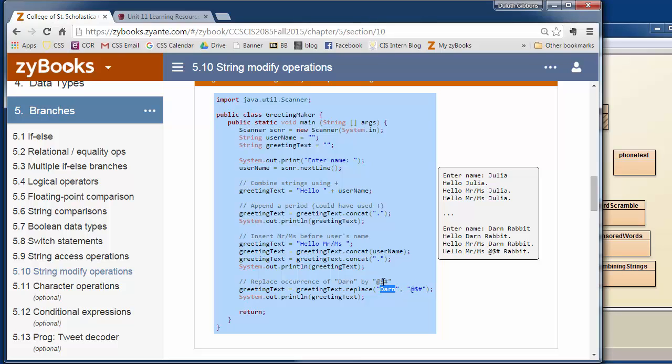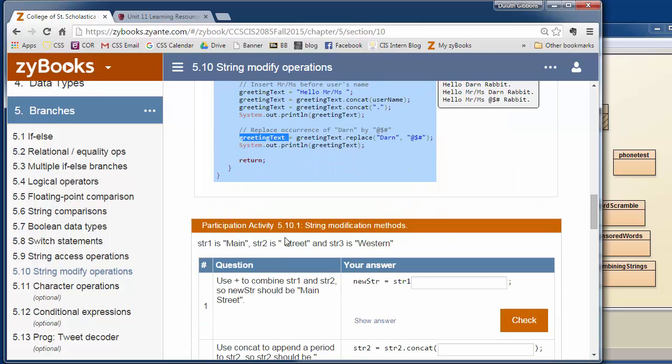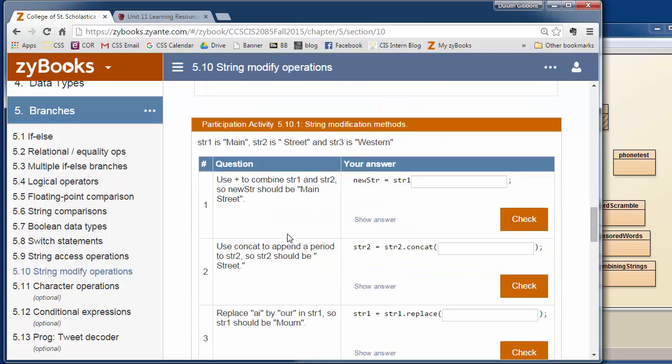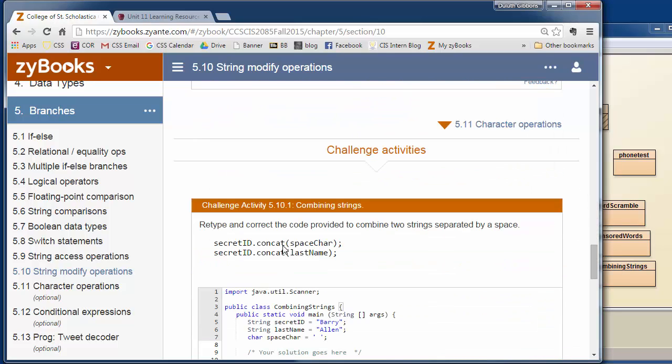It finds the word darn and replaced darn with a group of symbols. Now this is case sensitive, so it's only going to find an uppercase darn. So if we were going to want to do this for all words, we might want to search for lowercase also. And again, we're saying greeting text dot replace darn with these symbols, and we're saving that back into the greeting text. So go through, there's some nice examples here you can walk through.